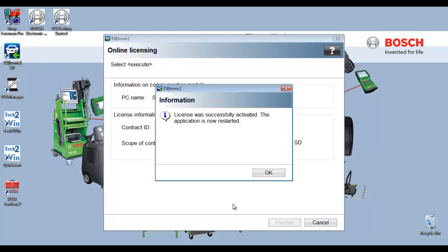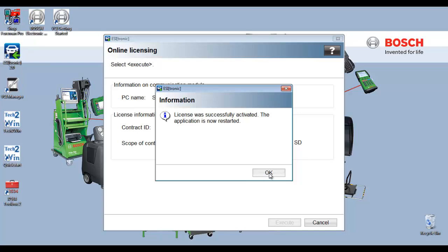Your license was successfully activated. The application is now restarted. Select OK.